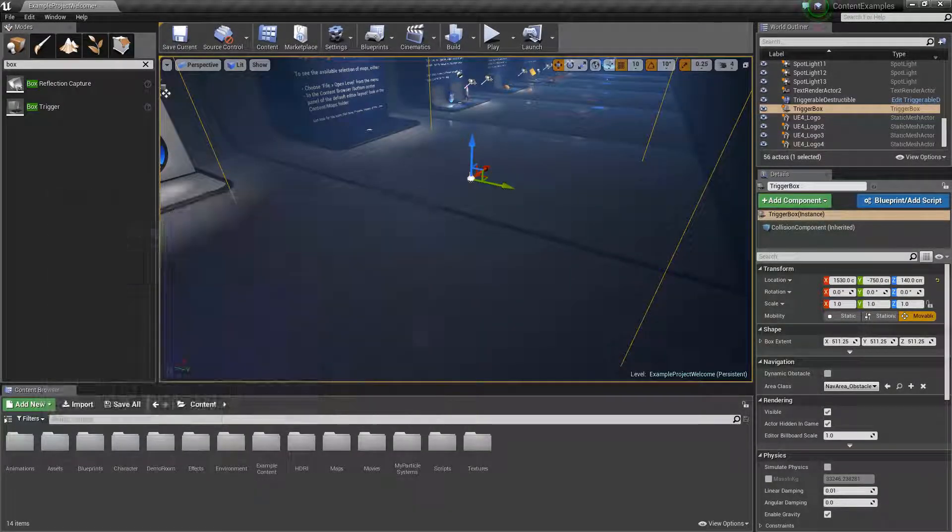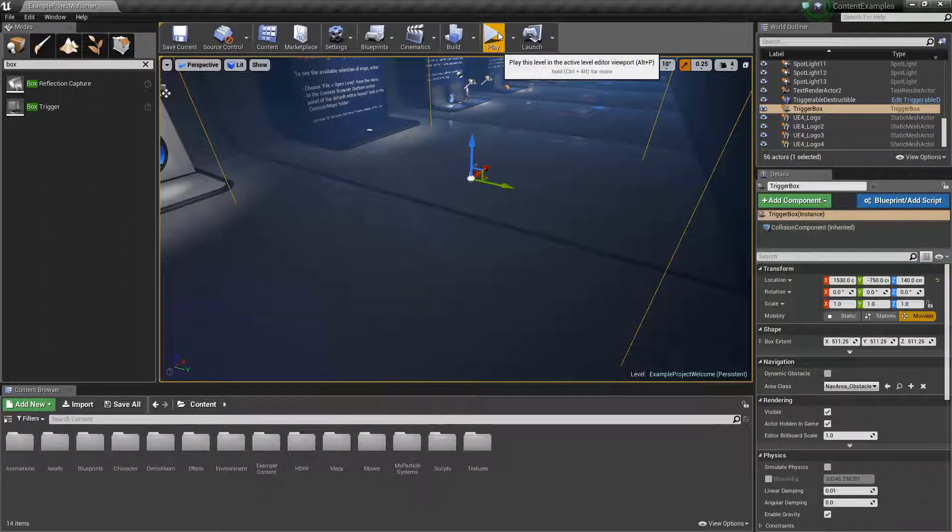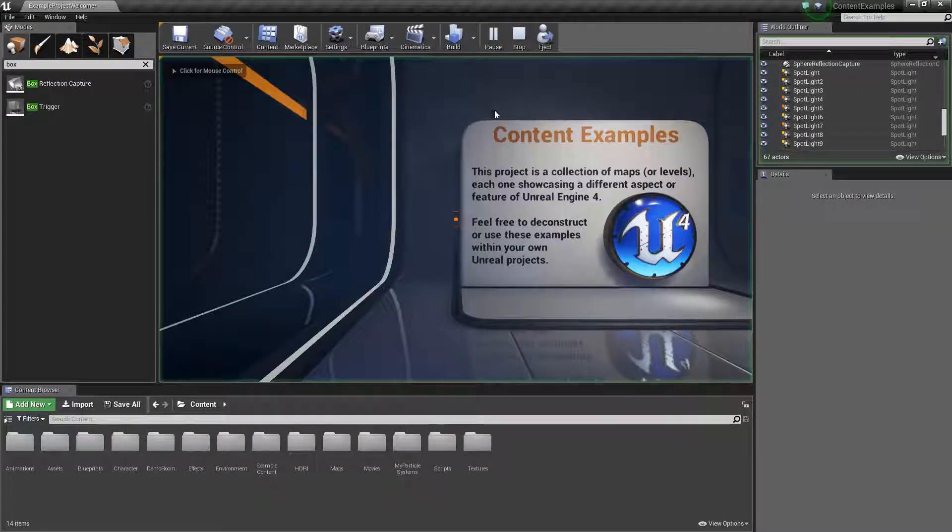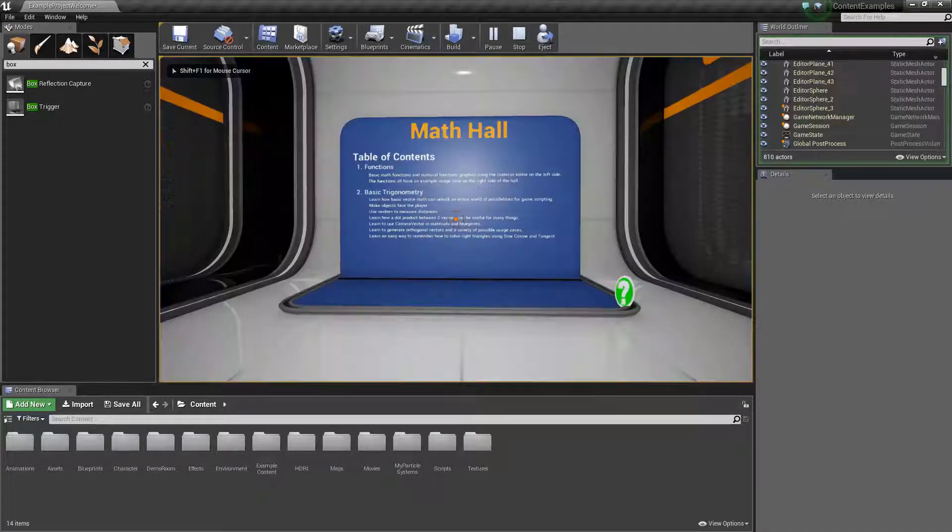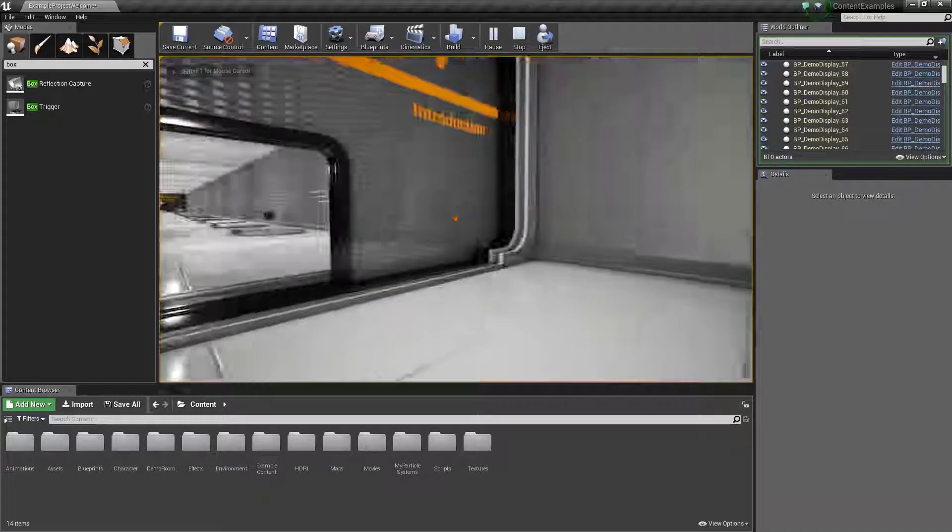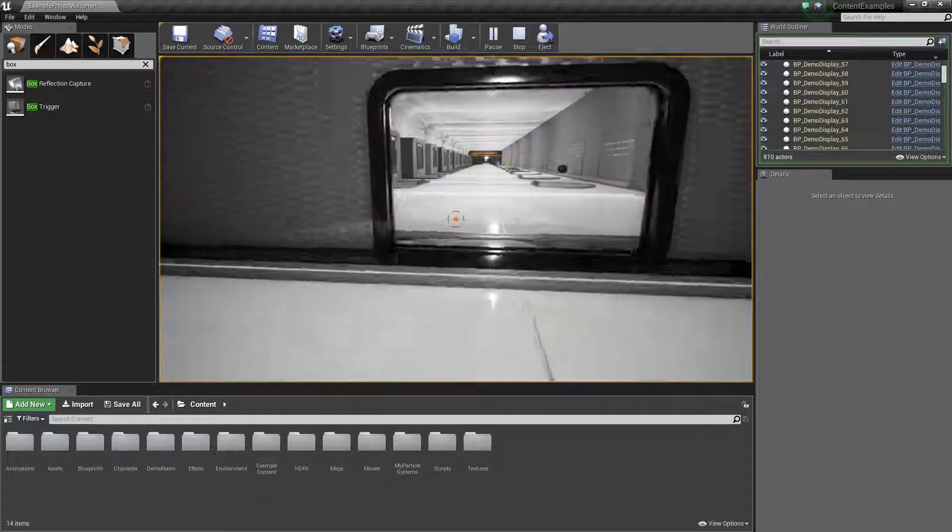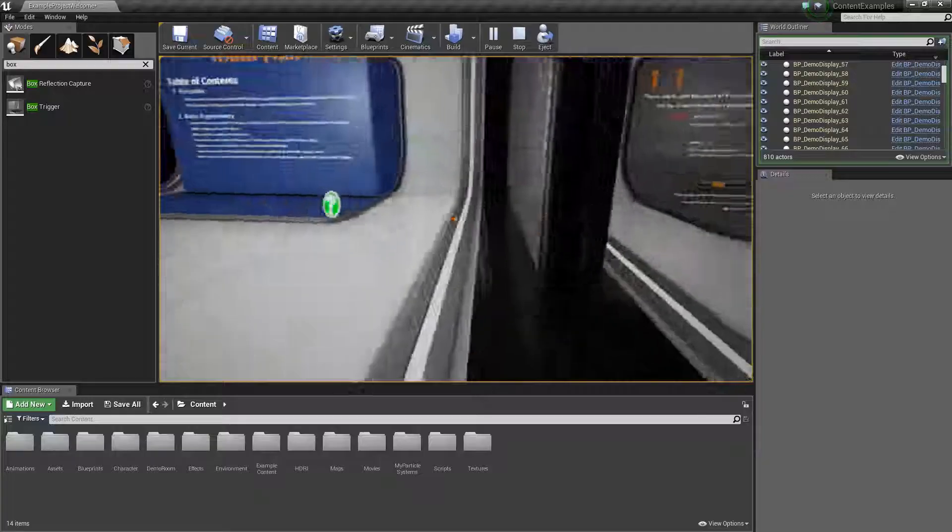So I just want to close that for now and then play. And then we walk into the box trigger. It might take a second. We're in math hall. Simple as that.